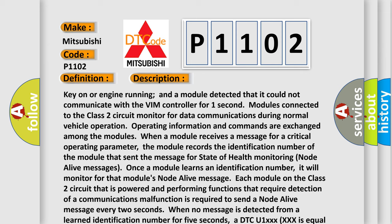Each module on the Class 2 circuit that is powered and performing functions that require detection of a communications malfunction is required to send a node alive message every two seconds. When no message is detected from a learned identification number for five seconds, a DTC U1XXX (where XXX is equal to the three-digit identification number) is set.